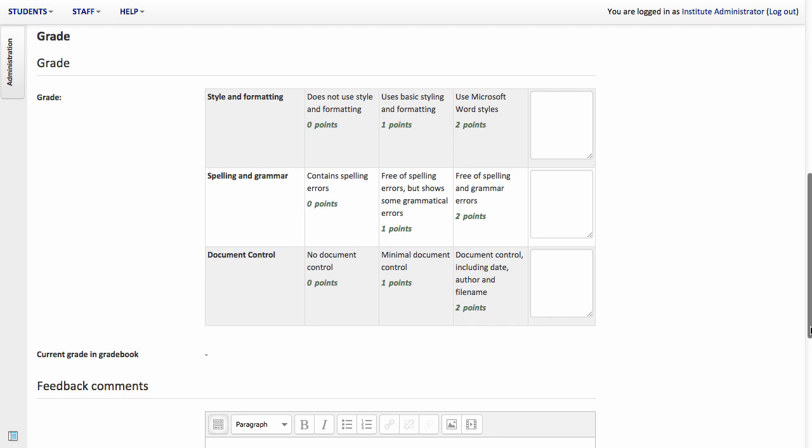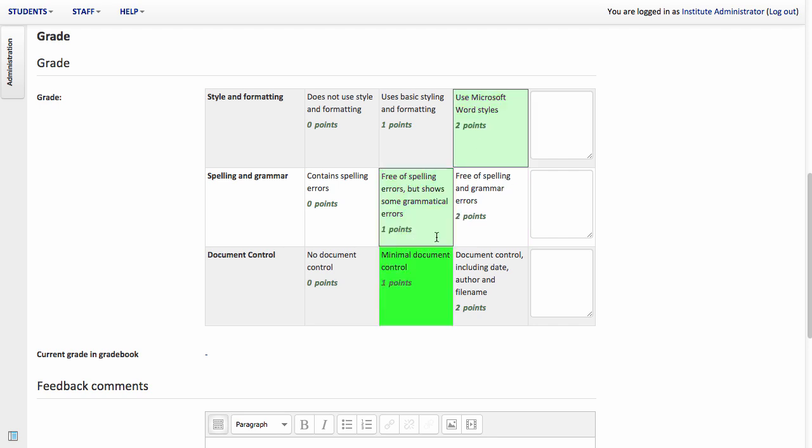And then lower down is where you actually get to record a grade and this is where the payoff is. That early work that you've done in creating the rubric actually makes the marking process very much quicker because all you need now do is to click the boxes that represent the marks that you want to give. And then if appropriate you can give feedback to each of these.